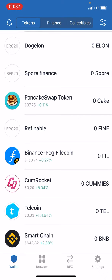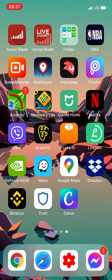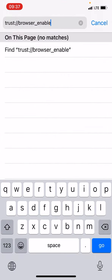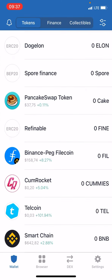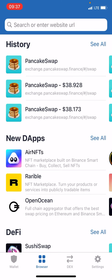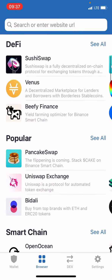When you have Telcoin, press on Browser or Apps if you are on Android. If you're using Trust Wallet for the first time, you probably won't see the browser option, so go to Safari, put in the Trust browser enable link, press go, and the browser option should appear. Then go to Browser and select the Uniswap exchange.